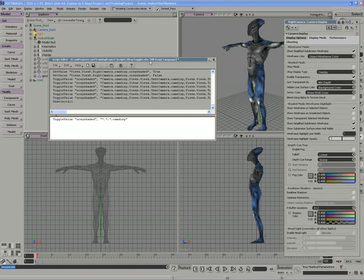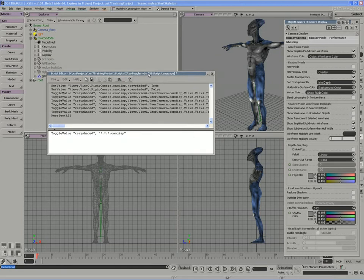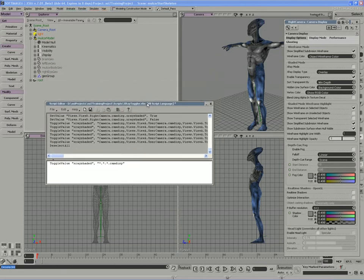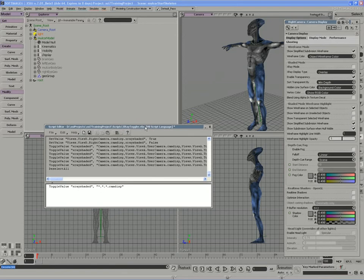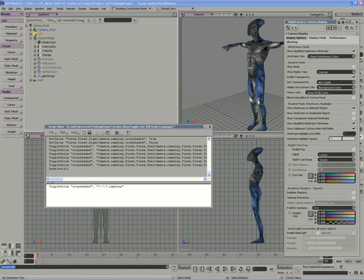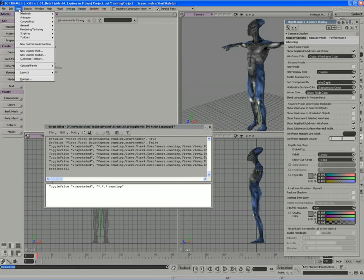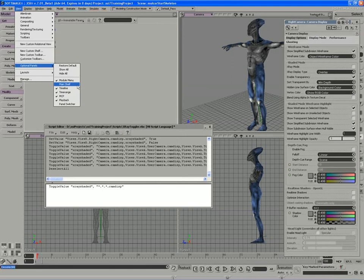In XSI, commands and scripts can be added as buttons on toolbars. You can do this in a number of different ways. Perhaps the easiest way is to open up XSI's main shelf, which runs along the top of the interface. It's an optional panel that can be found under the View Optional Panels pull-down and enabling the main shelf.